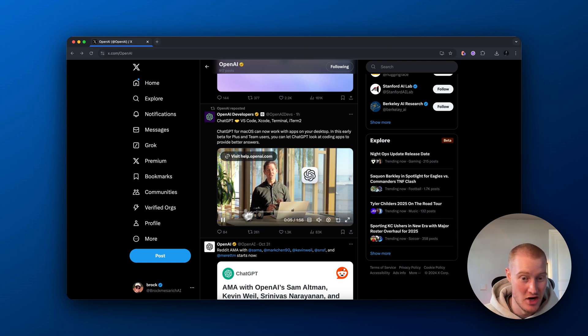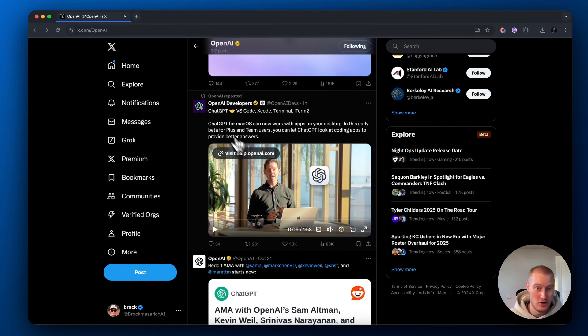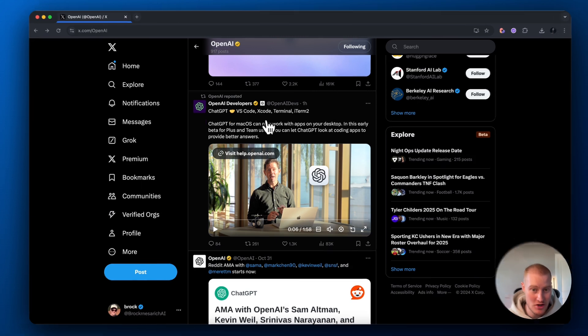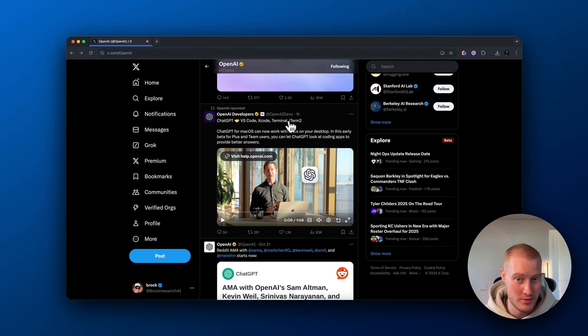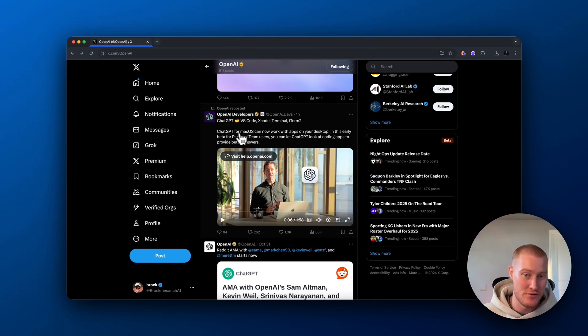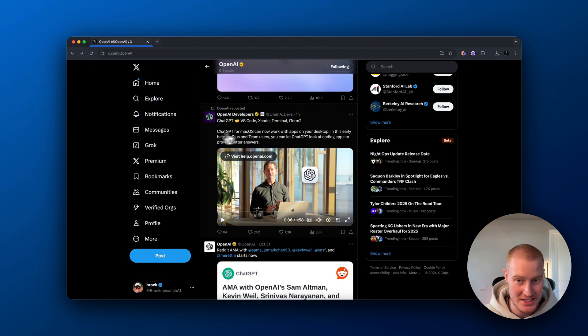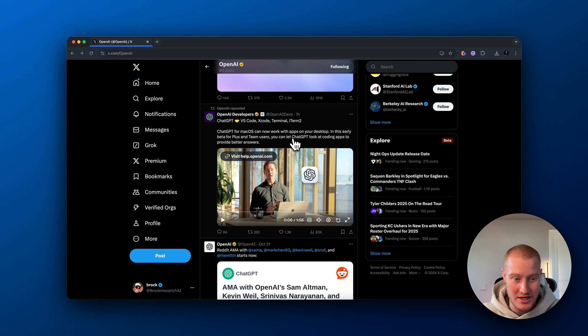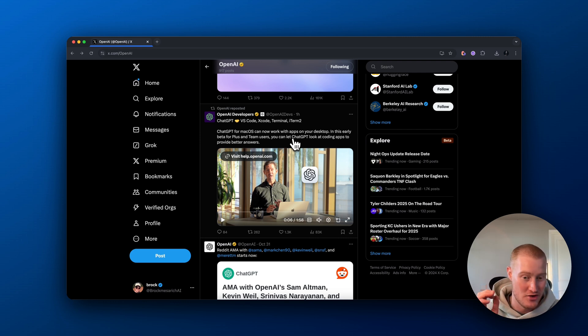they just posted this video that shows that ChatGPT can now use VS Code, Xcode, Terminal, and iTerm2. So essentially, ChatGPT for macOS can now work with apps on your desktop. In this early beta for Plus and Team users, you can let ChatGPT look at coding apps to provide better answers.